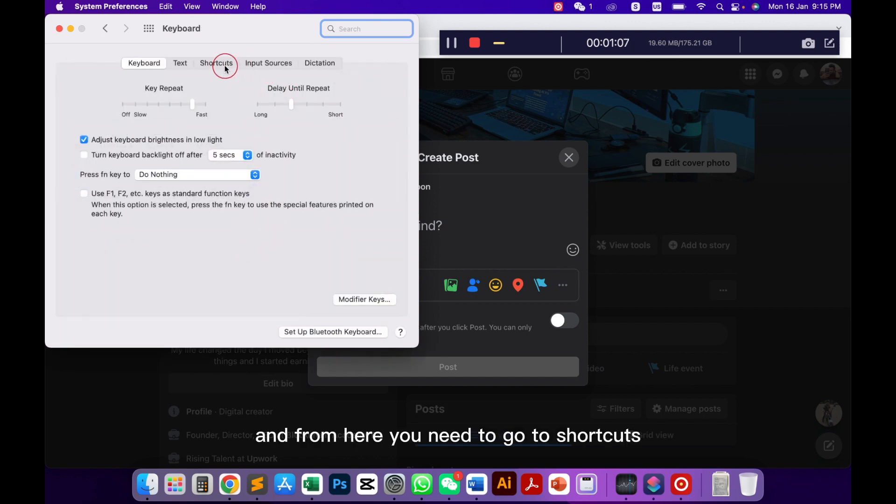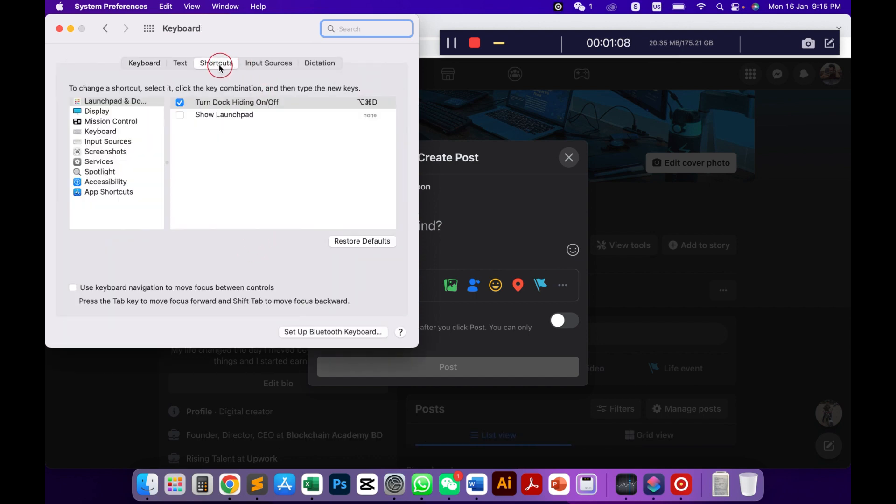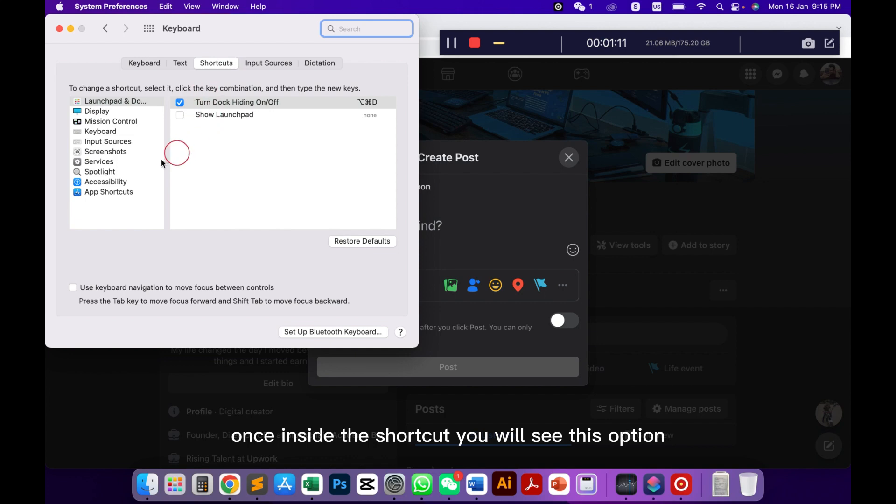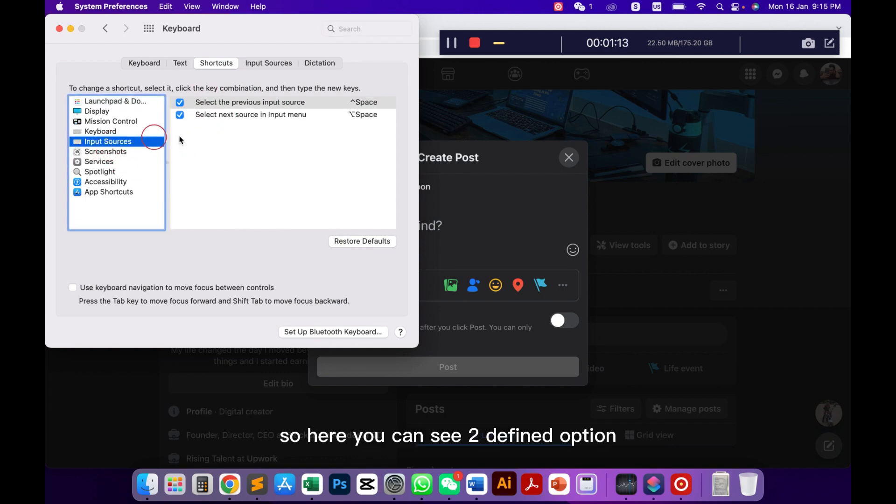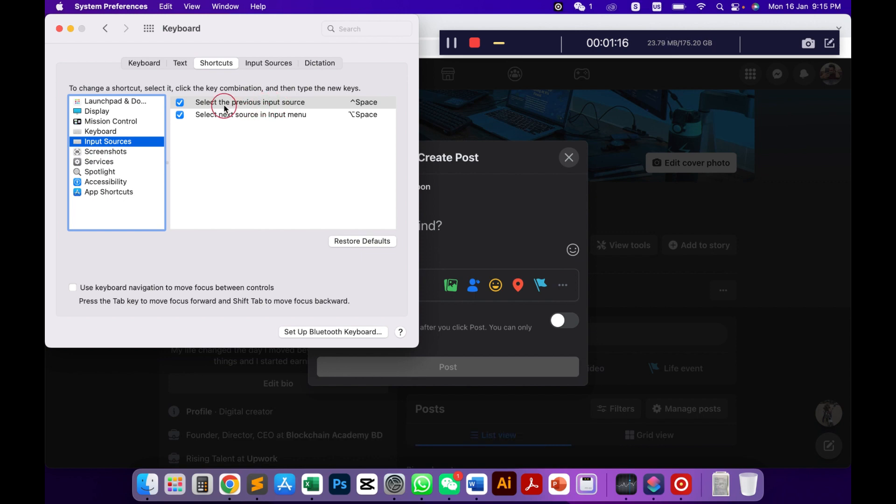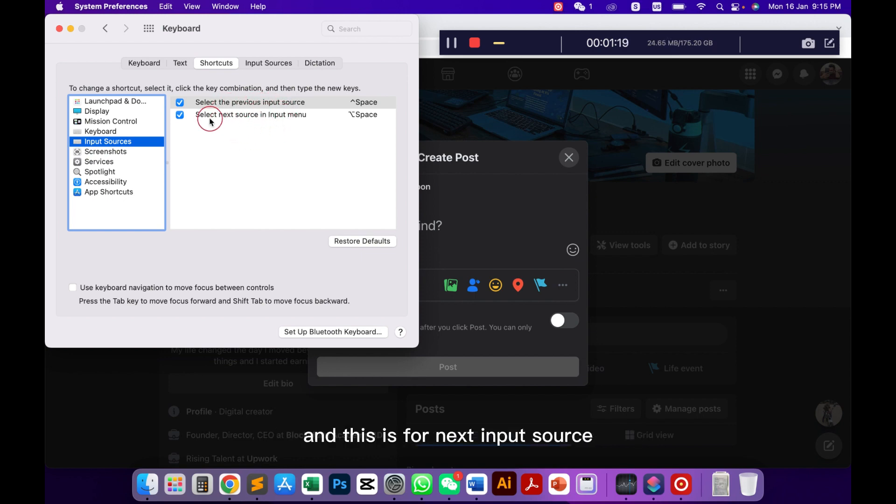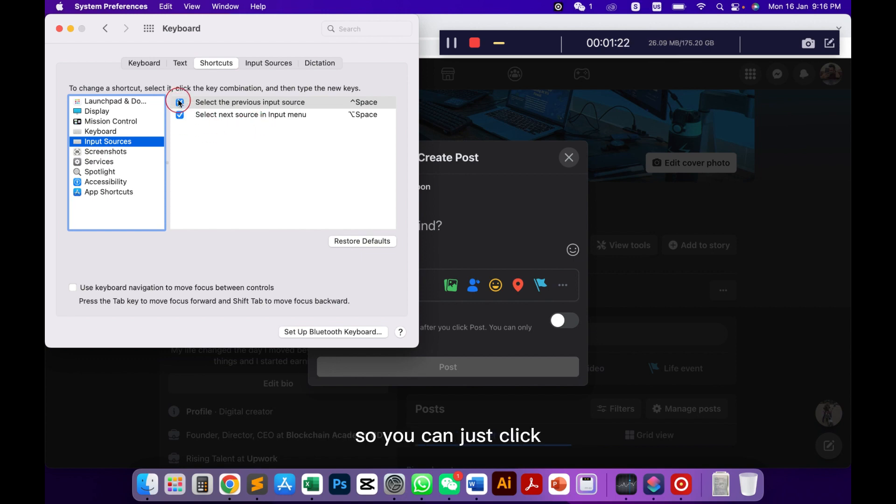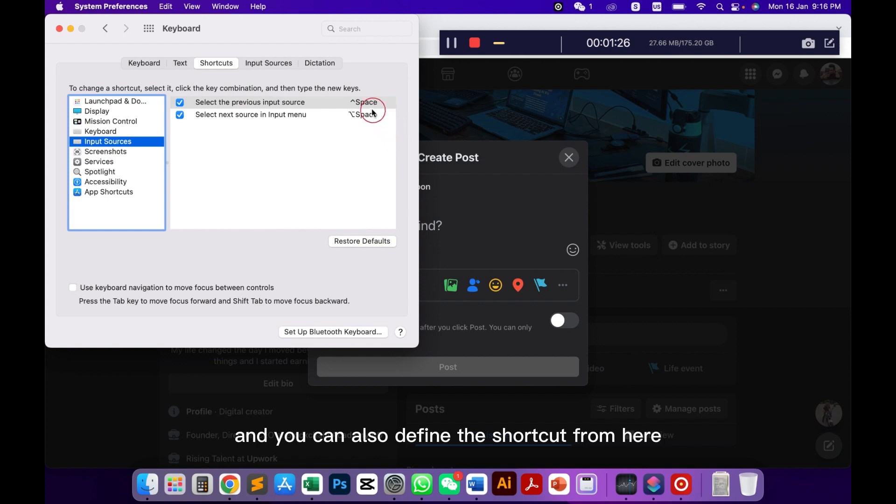Once inside the shortcut you will see this option input sources. Here you can see two different options: one is for select the previous input source and this is for next input source. You can check mark these two options to change it quickly and you can also define the shortcut from here.